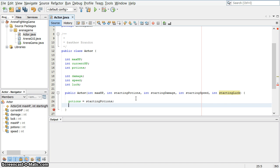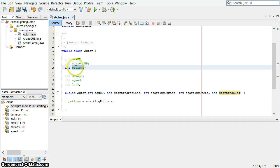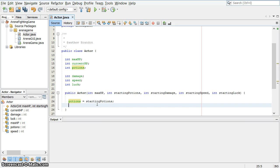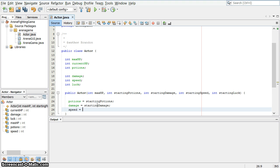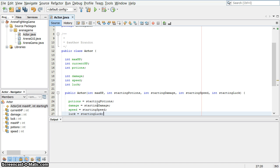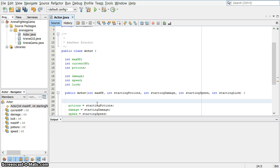I'm implying there that there's going to be a way in the game to improve those attributes. So the easy ones, I'm going to skip the max HP for a second. Let's do Potions equals Starting Potions. This just sticks whatever value the program has passed in to create this actor and puts it into the field that every object will have. Damage equals Starting Damage. I have to spell things correctly though. Speed equals Starting Speed. And Luck equals Starting Luck.